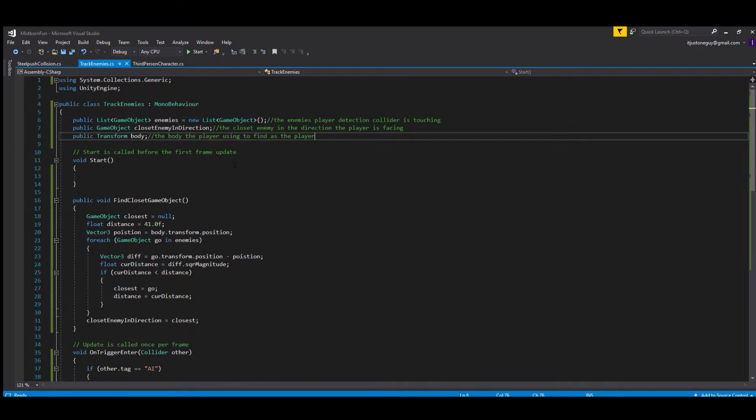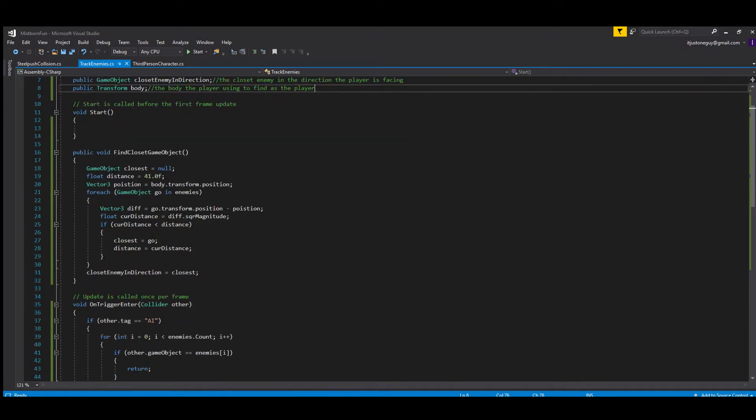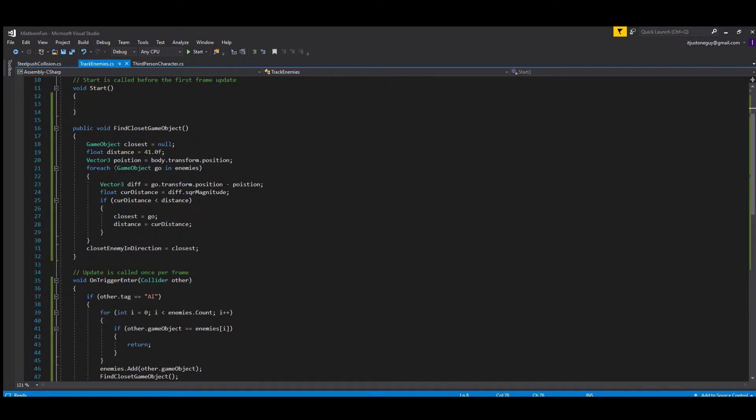Because the enemy is going to be inside the collider, so it's going to find the one that's furthest away. So what you have to do is get the transform of the player—not the player game object, the body of the player—because that's the physical object you're going to be looking at.